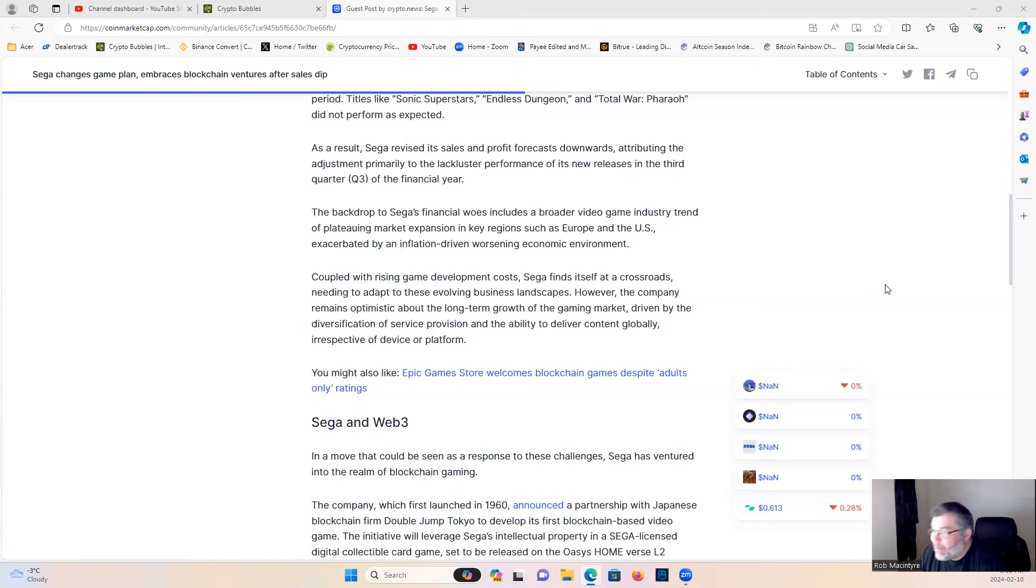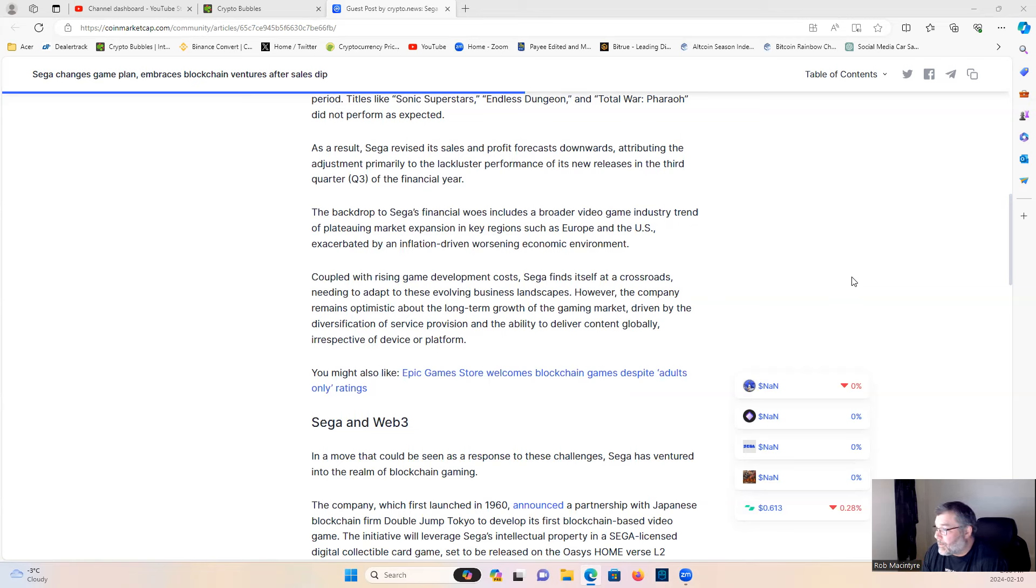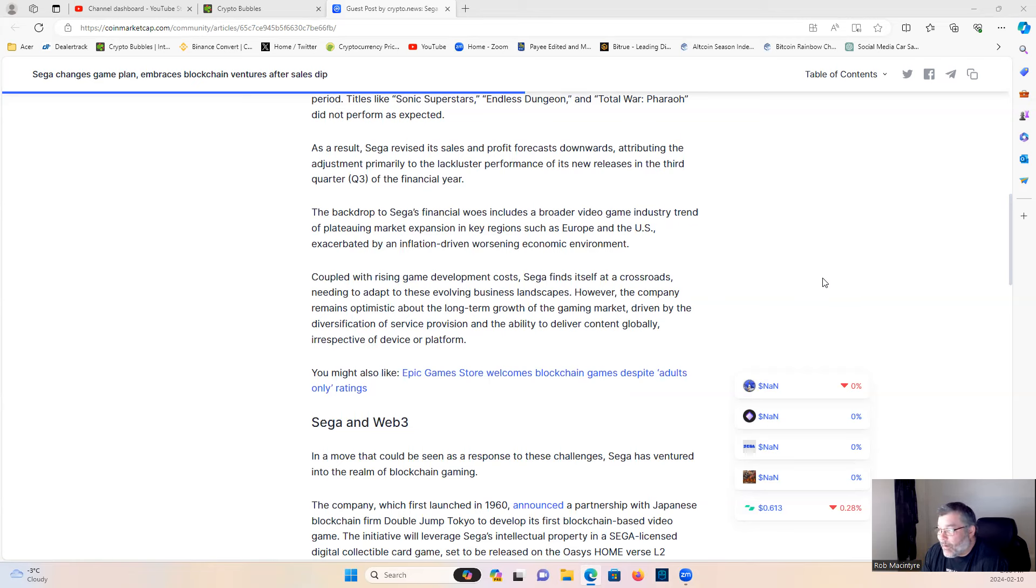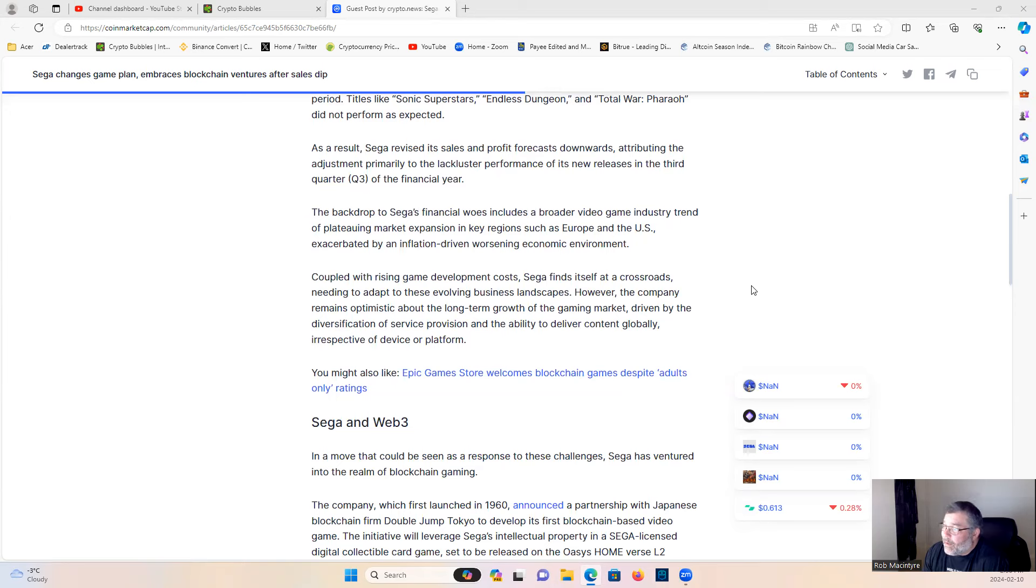The backdrop to Sega's financial woes includes a broader video game industry trend of plateauing market expansion in key regions such as Europe and the U.S., exacerbated by inflation-driven worsening economic environment. Coupled with rising game development costs, Sega finds itself at a crossroads needing to adapt to evolving business landscapes. However, the company remains optimistic about long-term growth of the gaming market, driven by diversification of service provision and the ability to deliver content globally, irrespective of device or platform.